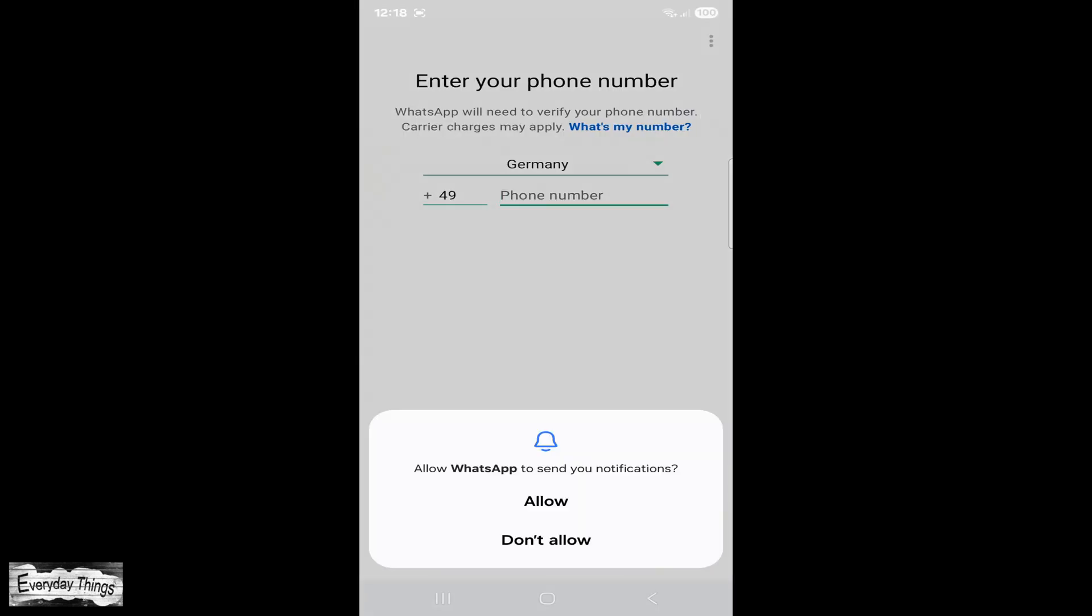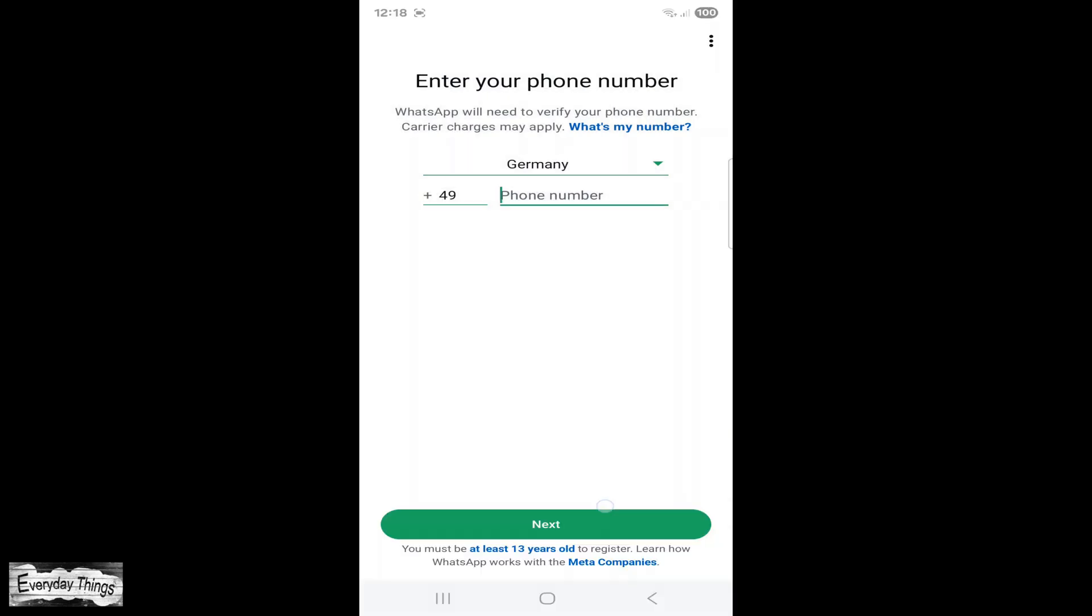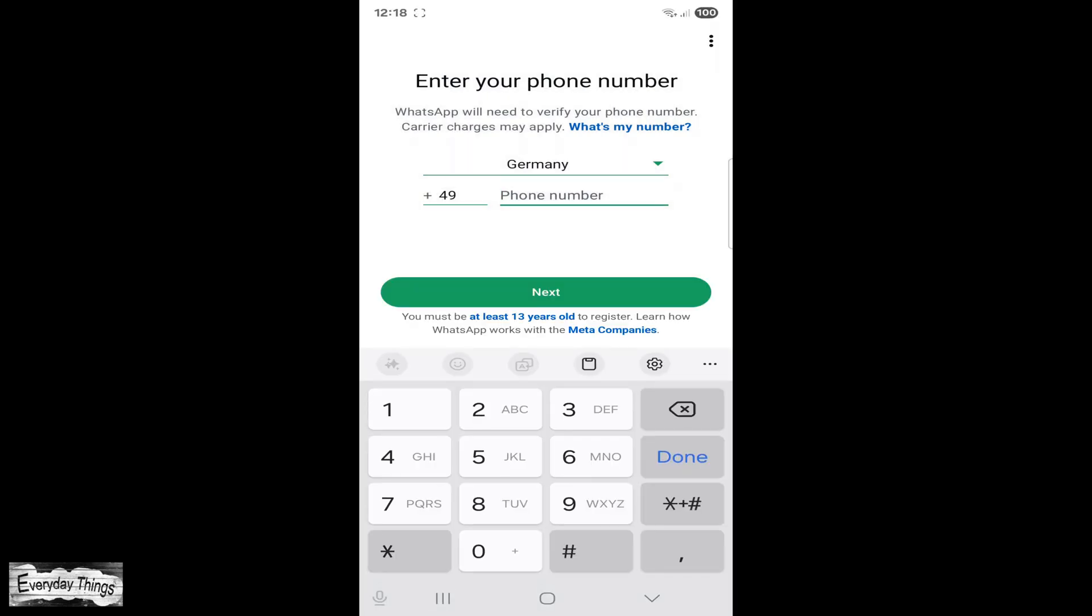You successfully installed WhatsApp without using the Play Store. Thanks for watching. Don't forget to like and subscribe for more quick and easy tutorials.